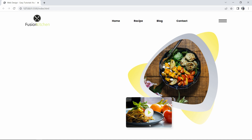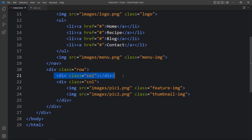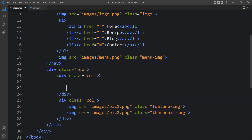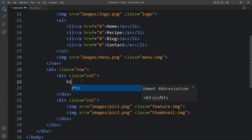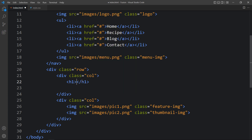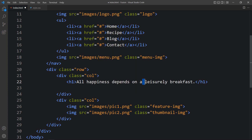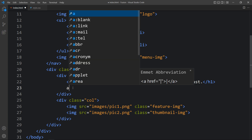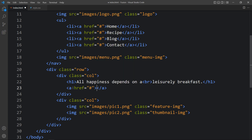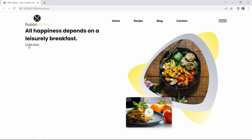Now we will add some content in the left column. In the HTML file, within the first column, we will add some space and one title in an h1 tag. We will add a br tag for a line break, and after that we will add a button using an anchor tag with the text 'Order Now'. Let's refresh the website — you can see the title and the Order Now link.